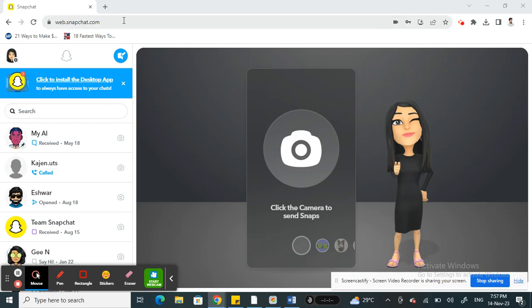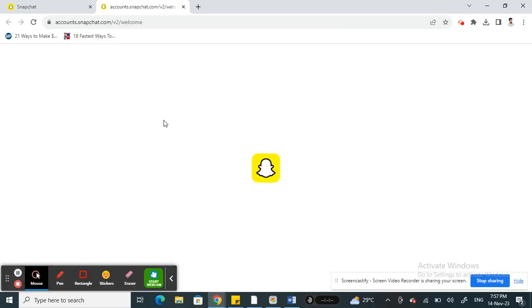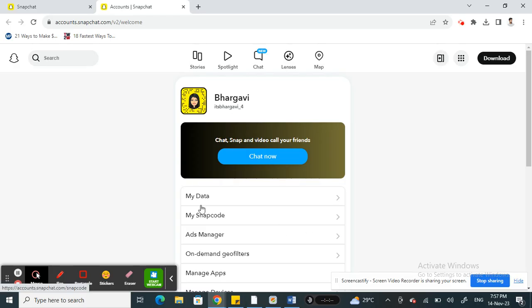Then log into your account. Once you've logged in, click on your account icon on the top right, and then go to your account settings.